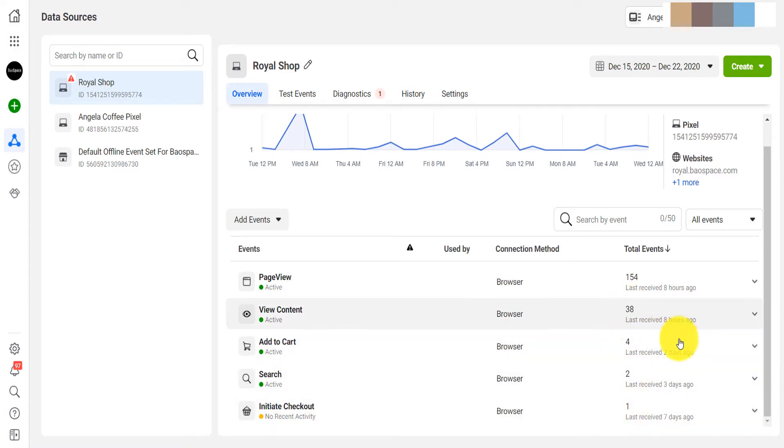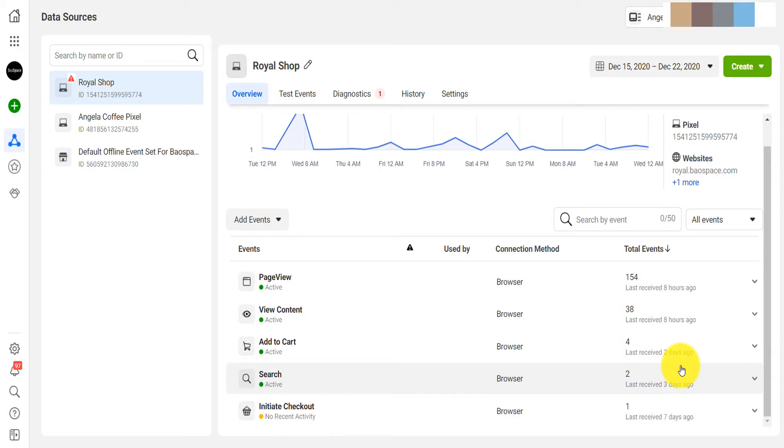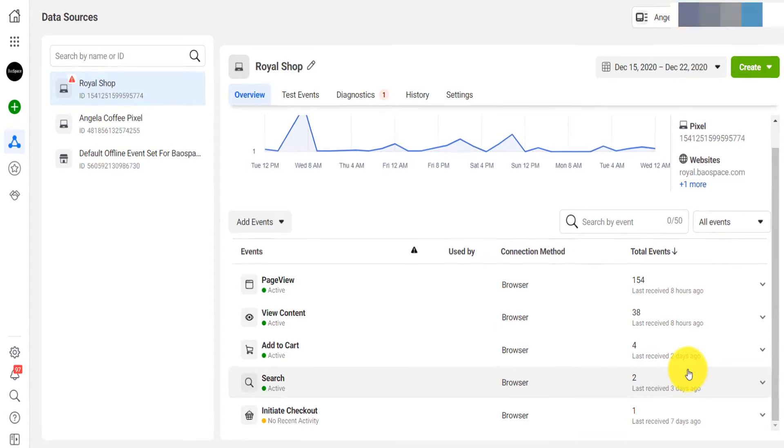But if Facebook disables your ad account that only has this pixel attached to it, then you won't have access to this pixel anymore, although it will still exist in Facebook. Now what you want to do if you still have access to your ad account is to back it up.